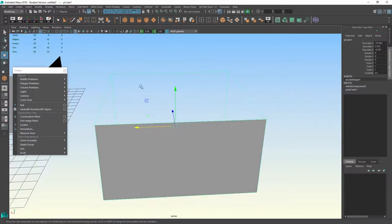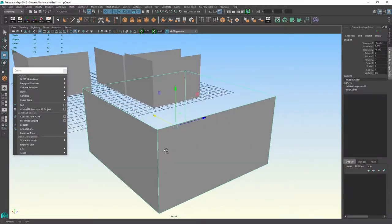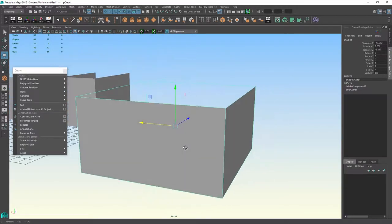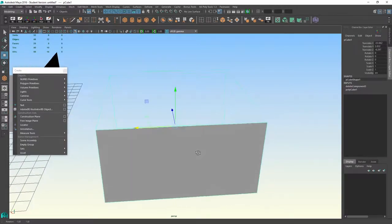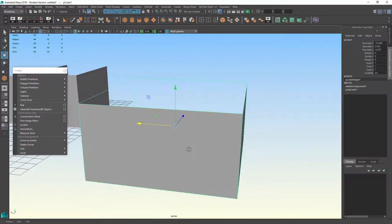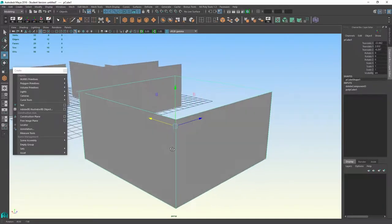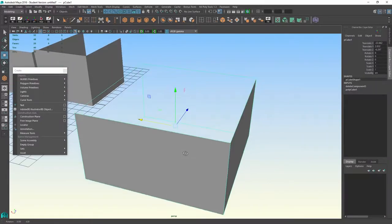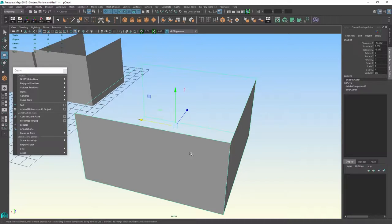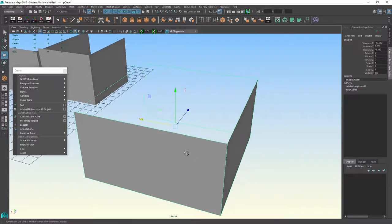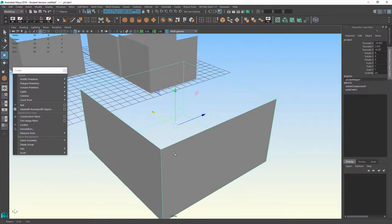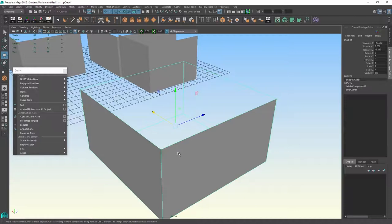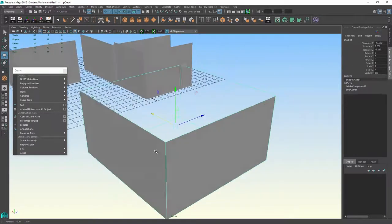So when you're in Maya, just keep that in mind that if you've got a complicated structure where you're going to see through to the other side, let's say for our project, we're going to have like a windshield. So if we were doing a convertible, that windshield would need to have geometry on both sides.